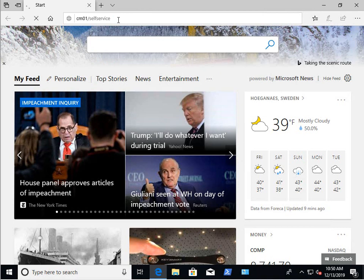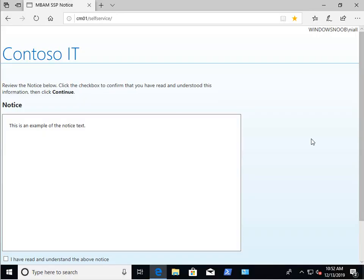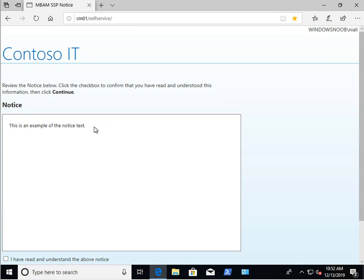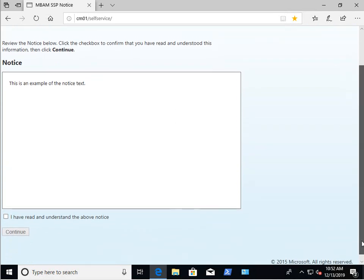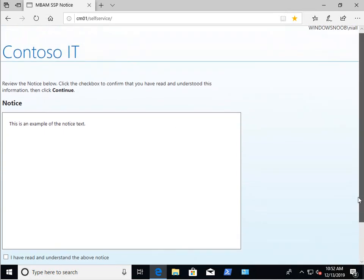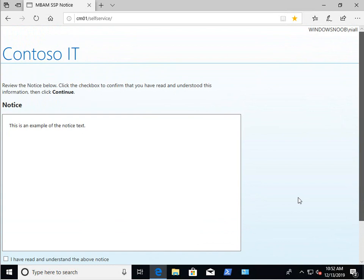So we had a look at this one already in part two and what's interesting here is a couple of things. First of all you can see the user that we're logged on as to the domain and domain username. We can see that the company name is listed as Contoso IT. We have a notice box with some sample text and that's pretty much it on this page.